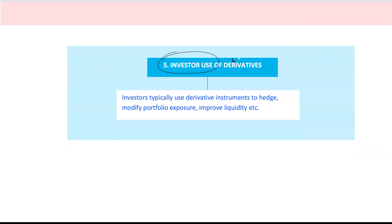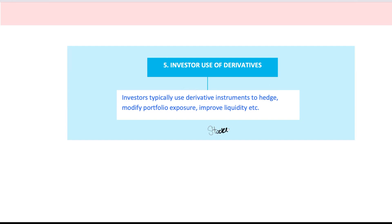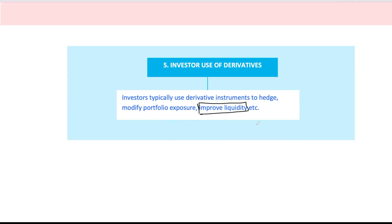Finally, let's talk about investors and how they use derivatives. For investors, derivatives are like Swiss army knives — they can do a bit of everything. Some investors use derivatives to replicate a cash market strategy without actually holding the asset, which can be cheaper and more flexible. Others use them to hedge their portfolios against adverse price movements. Derivatives also allow investors to tweak their exposure by increasing or decreasing their stake in an asset without fully buying or selling it — for instance, futures contracts can give exposure to an index without needing to buy all the underlying stocks. Options and futures require less cash upfront, so investors can stay nimble.